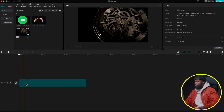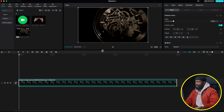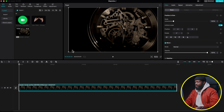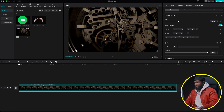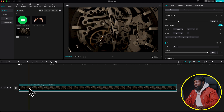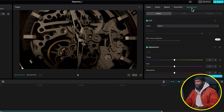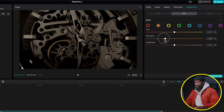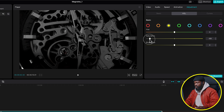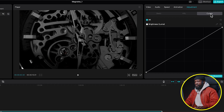Drag and drop it into the timeline, then increase the scale to somewhere around 160 and drag it so it's right in the middle. With the watch video selected, go to the right side, click on Adjustment, then click on HSL. On Orange, turn the saturation down to make it black and white. Then go to the Yellows and take the saturation down too, along with the brightness.